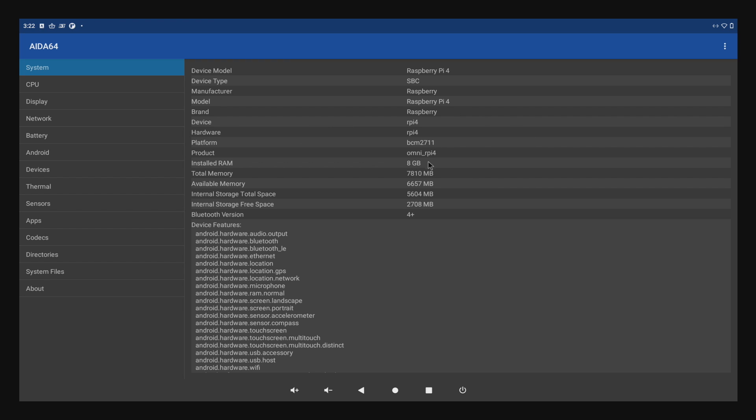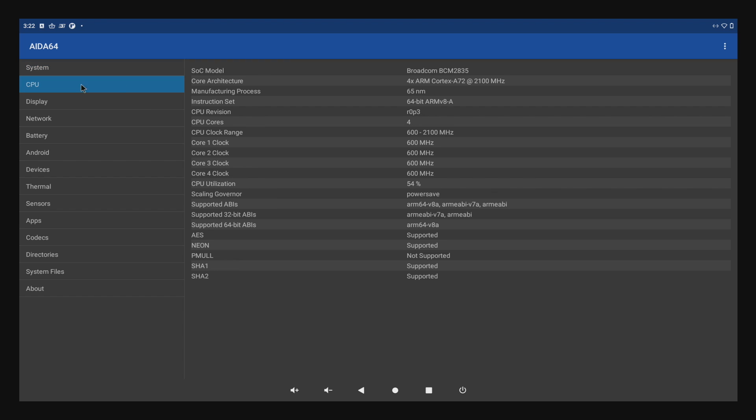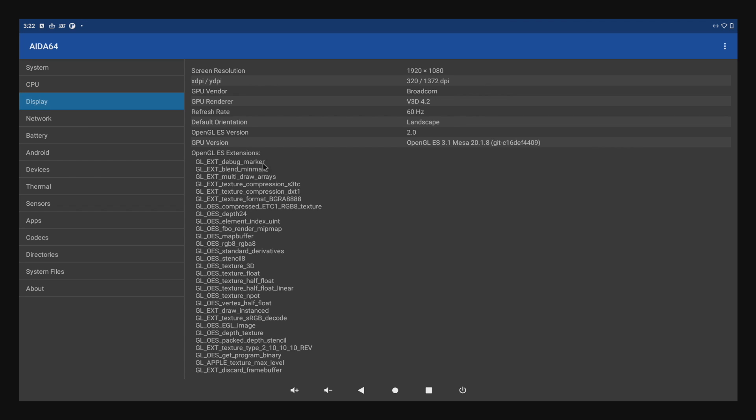As you can see here, I'm using the 8 gigabyte Raspberry Pi with the Broadcom CPU overclocked to 2.1 gigahertz. For the display we have V3D, which does OpenGL ES 3.1.